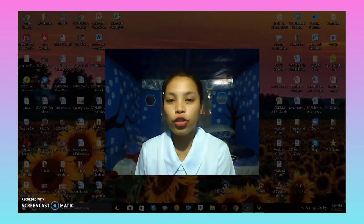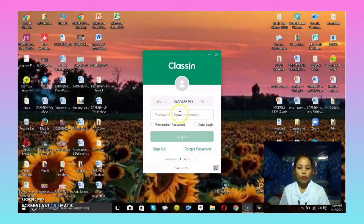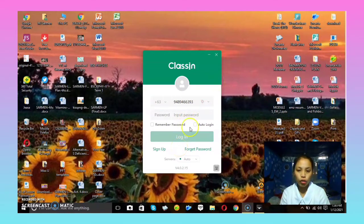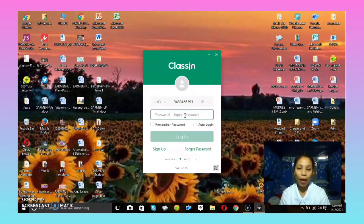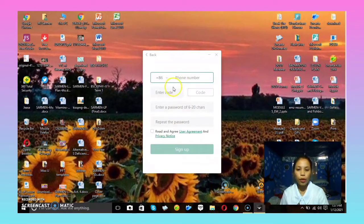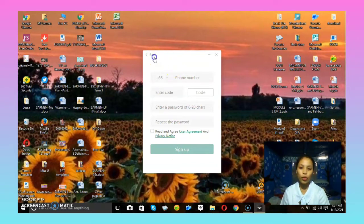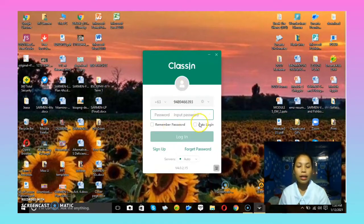Now you have Class In on your personal computer. I'm going to teach you how to log in or create an account. Open the Class In app. If you already have an account, fill in your contact number and password to log in. If you don't have an account yet, click 'Sign Up', fill in the required information, and click Sign Up. You will then have your own account and can log in to Class In.